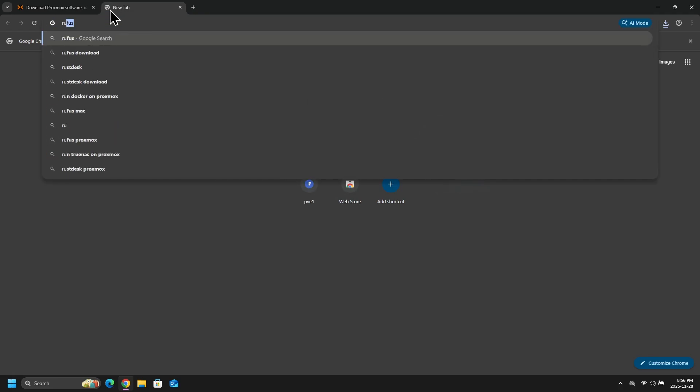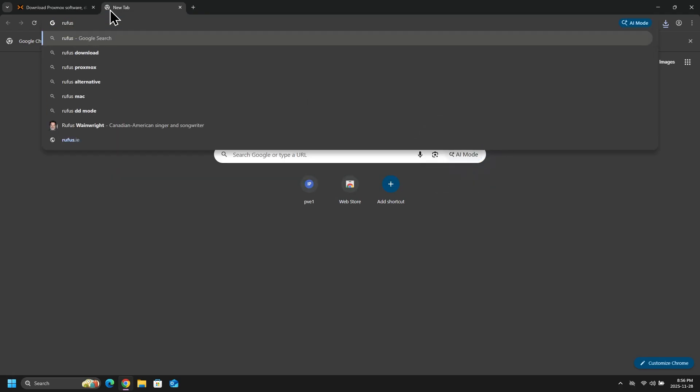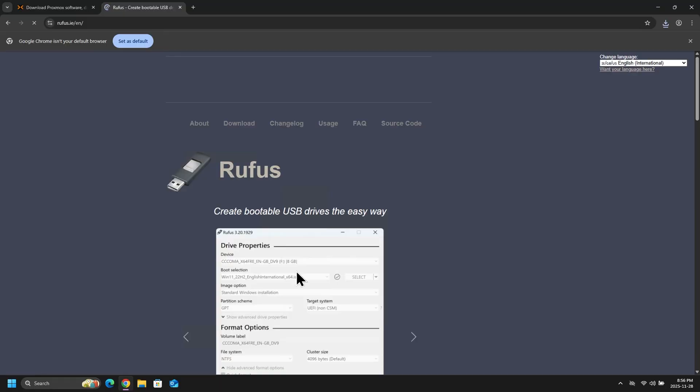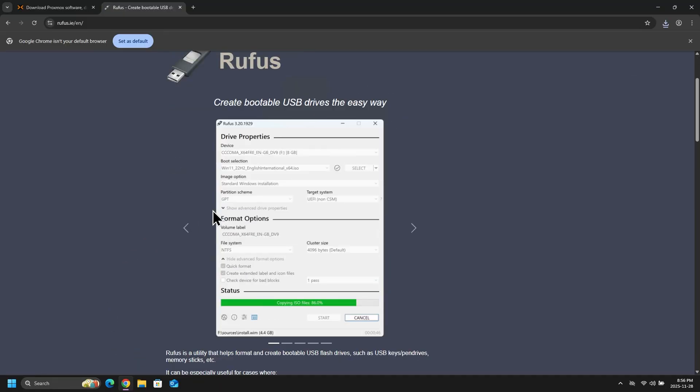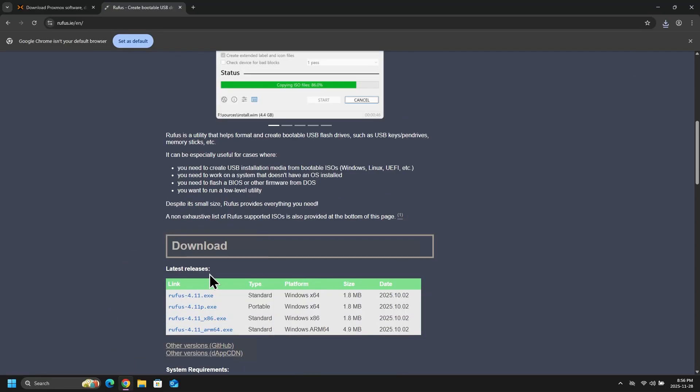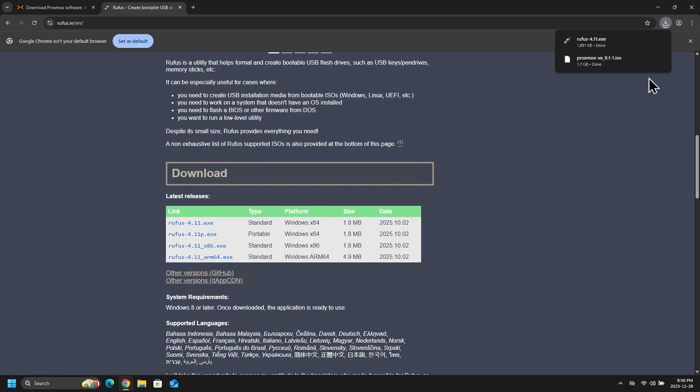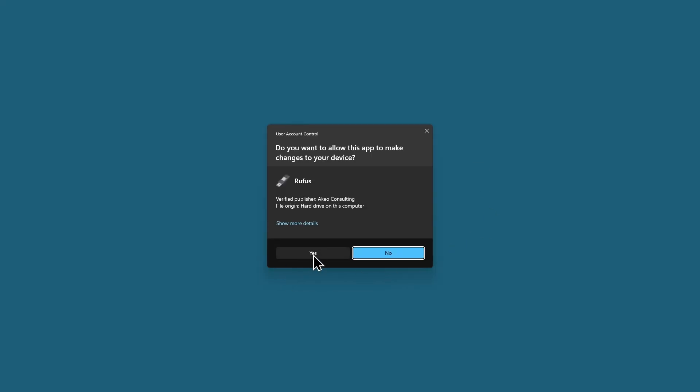And once the download is done, now I will download another software called Rufus and we will use Rufus to write our ISO file to a USB. And once the download is done, I will open up the Rufus software.